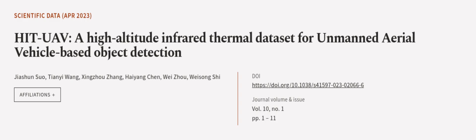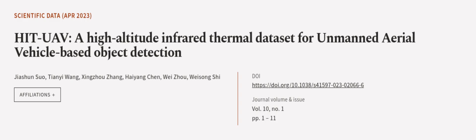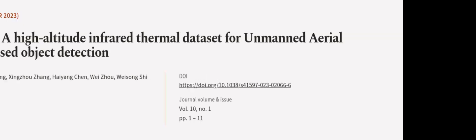This article was authored by Jiaxuan Suo, Tianyi Wang, Xingzhu Zhang, and others. We are article.tv, links in the description below.